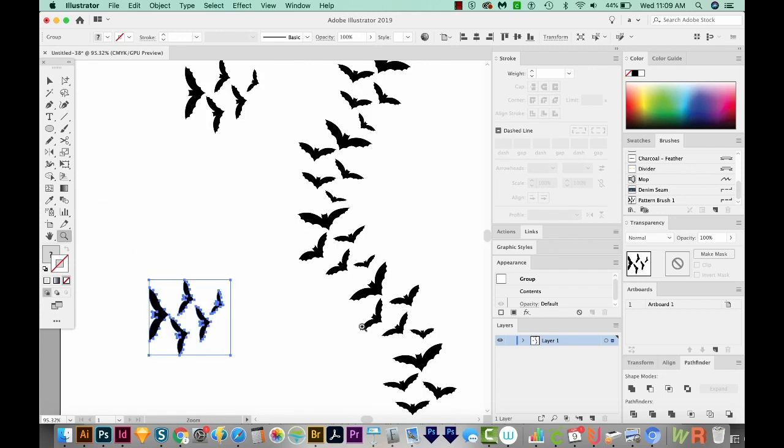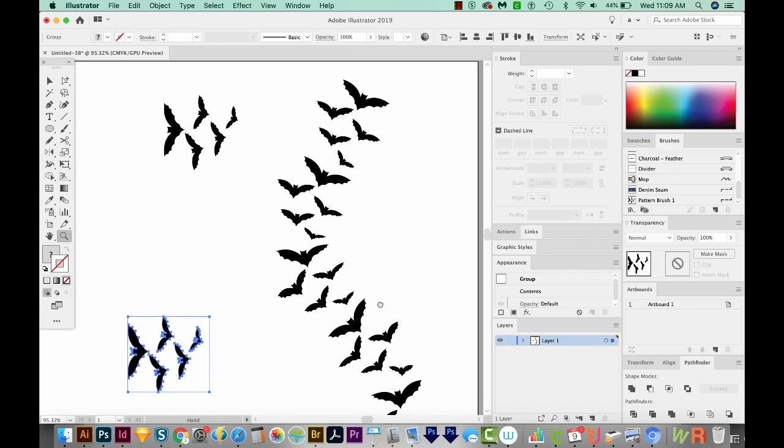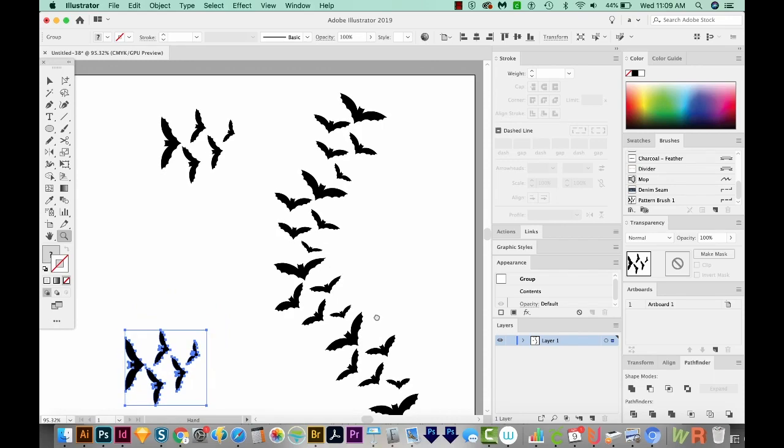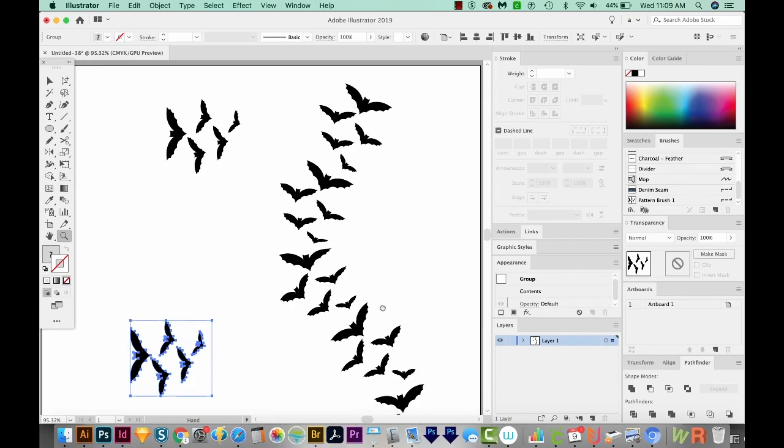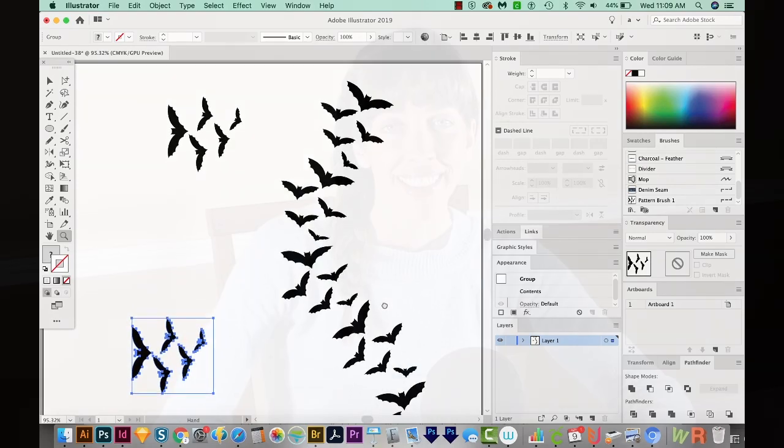So this could be something that is pretty fun for making bookmarks or wooden signs, something like that, or just any Halloween project you're working on. And it's pretty quick and easy to do.